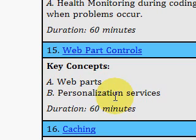Please come to IdealProgrammer.com to view this video and many more. Thank you.